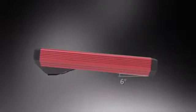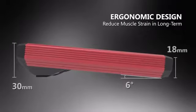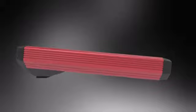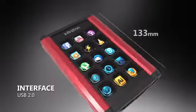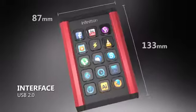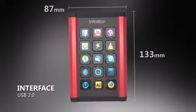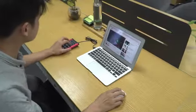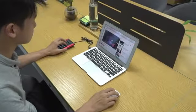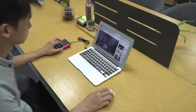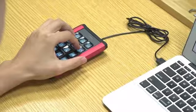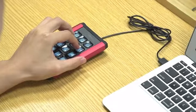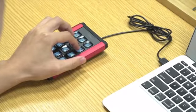The keyboard has an ergonomic design that's fit to alleviate long-term muscle strain, and it's set to be an awesome tool to add to your daily workstation. In addition, the screen keyboard is powered by an ARM M9 chip which delivers spectacular speed and responsiveness.